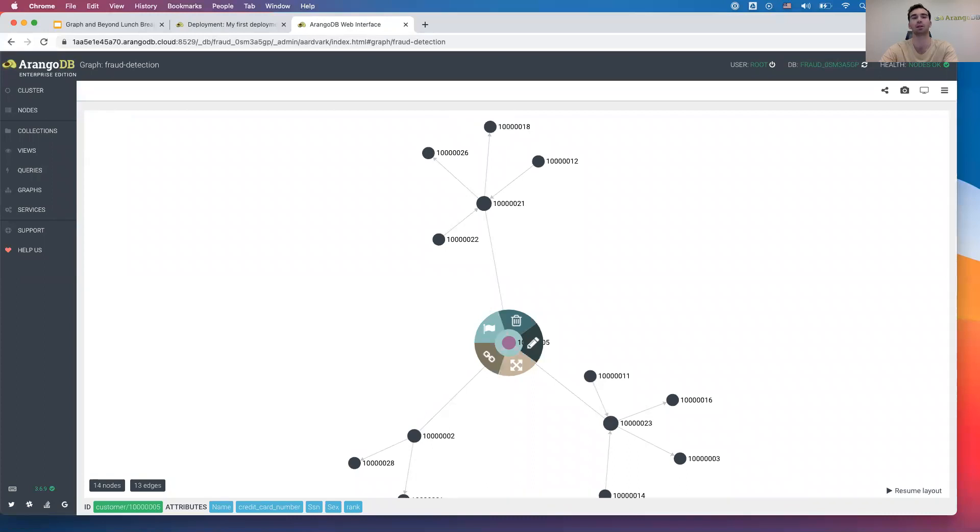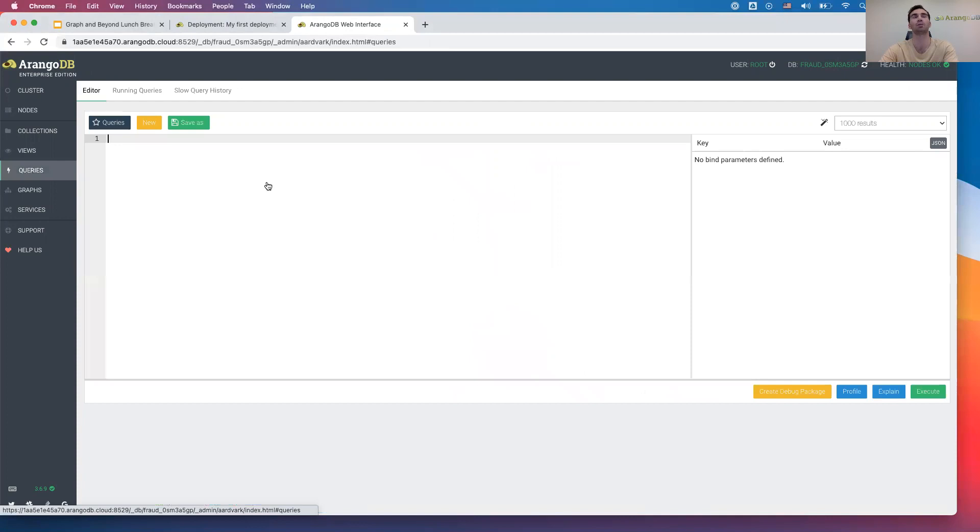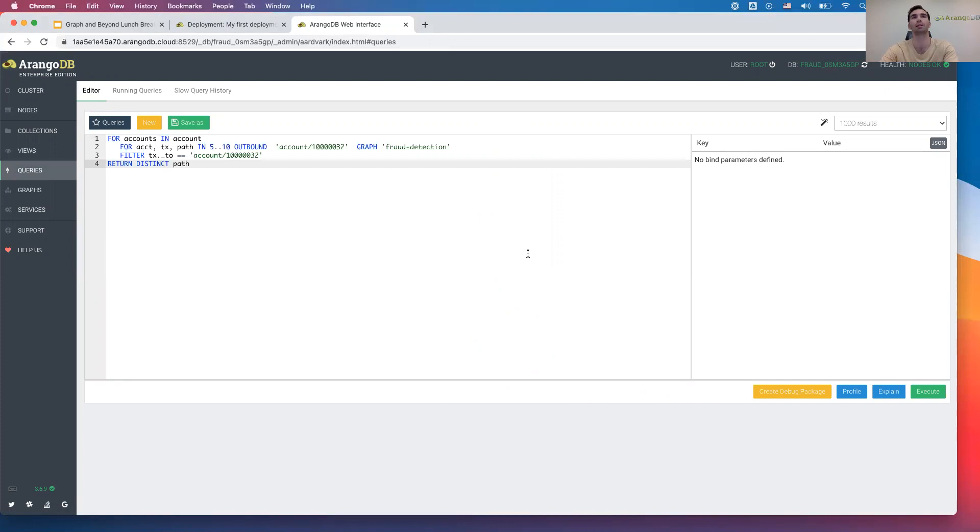Moving on here, I'm going to just dive right into finding some suspicious accounts within this. So we go along the left here and hit queries and we would punch in this first query, which is on step two of the guide that I mentioned earlier. I'm going to paste that in here and hit execute on the bottom right.